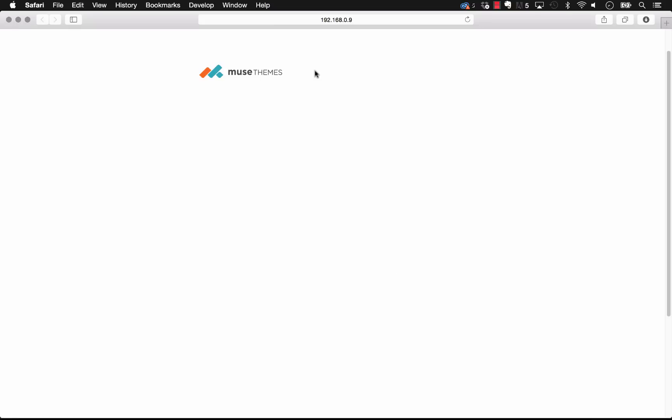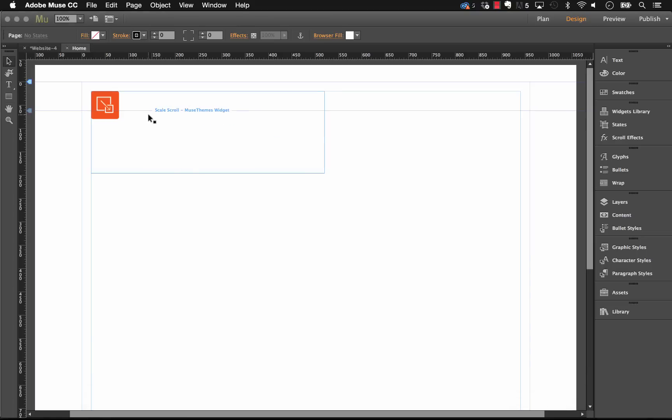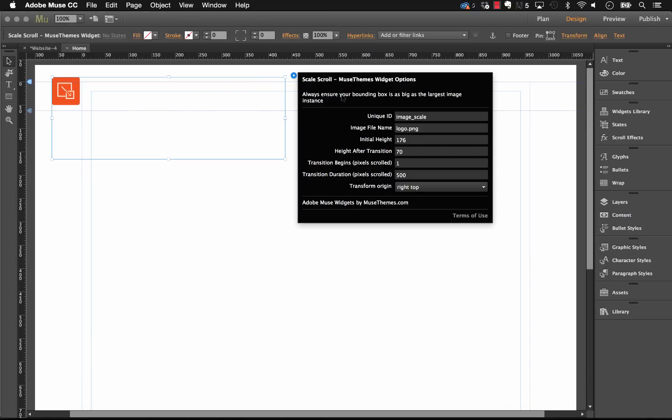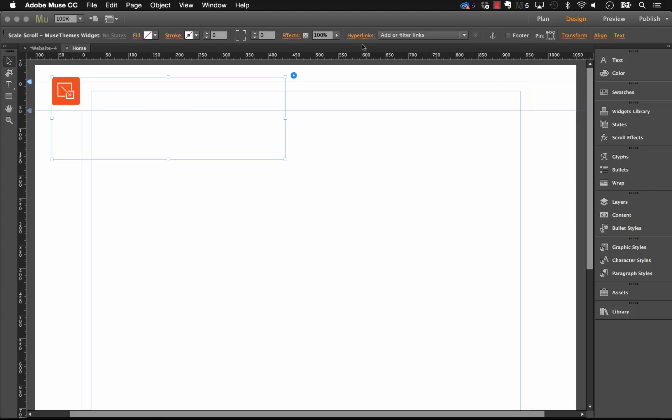Which actually has a logo pinned to the top. So this is a great example of where to use this widget. Let's just change this a little bit, so let's have the image set at 120 as the initial height and scale down to 50.